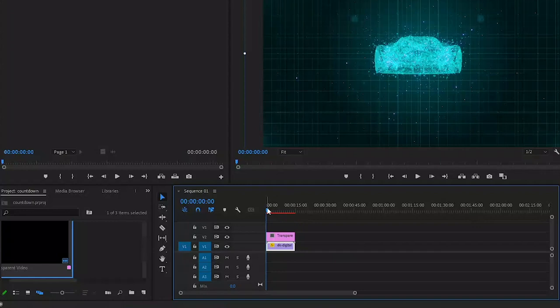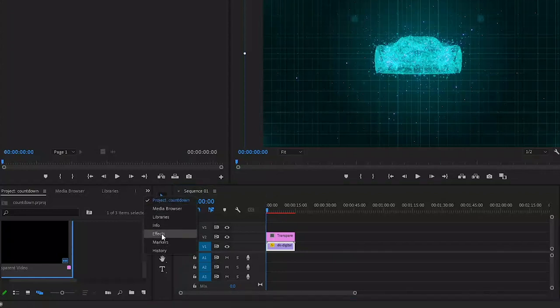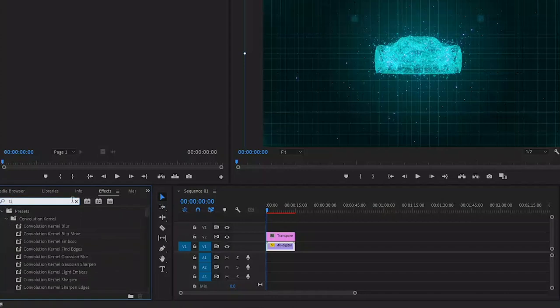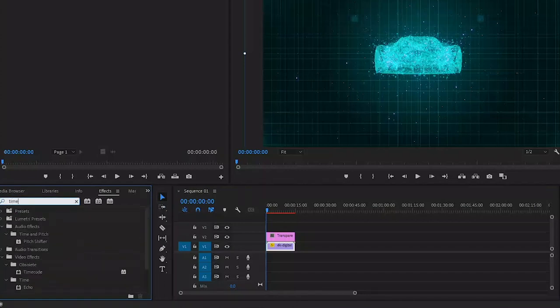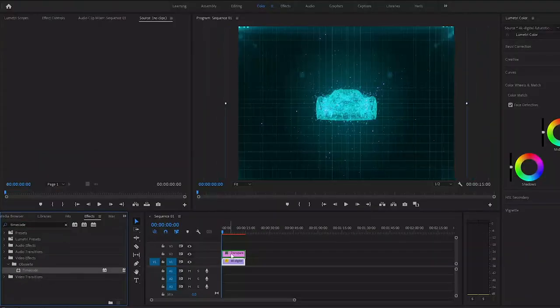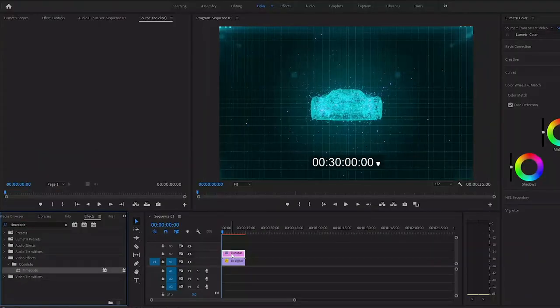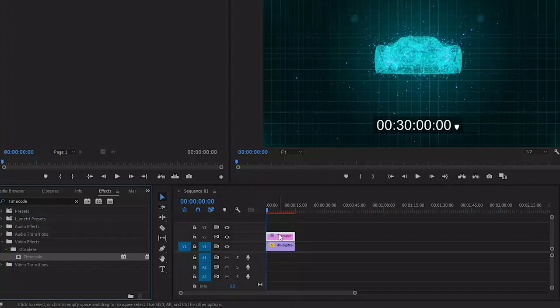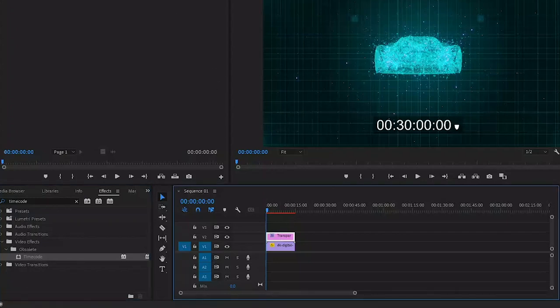Next we're going to apply an effect to the transparent video. Inside the effects panel, search for the timecode effect. You'll find this one under video effects video. I'll drag this one over to the timeline and apply it to the transparent video. As you can see here in the program monitor, the timecode effect is displayed on top of the video.